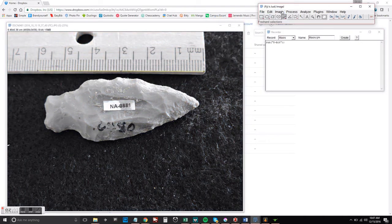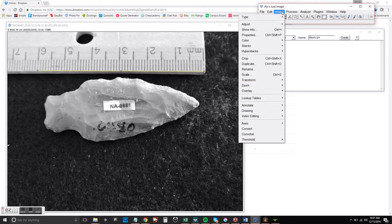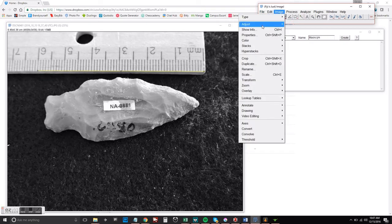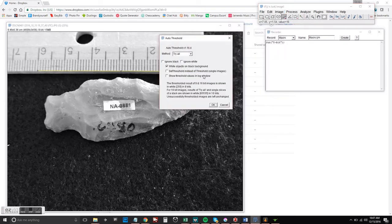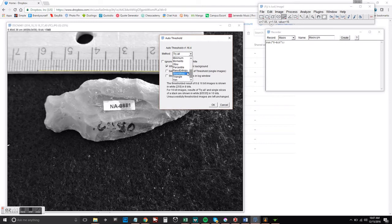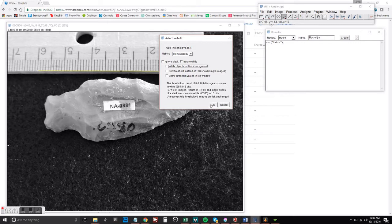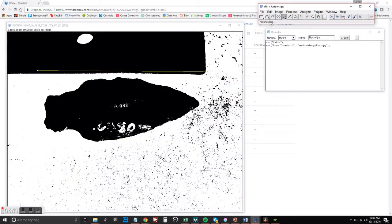Okay, go ahead and change that to 8-bit. And then we're going to go to Auto Threshold. Make sure that you change this from white objects on black background. So then here we go.